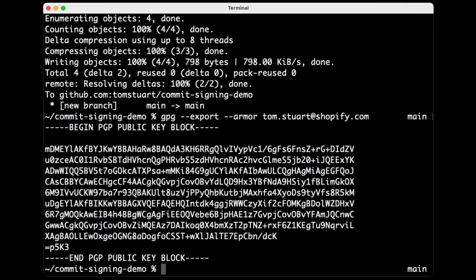So we've generated a key. We've told Git to use that key to sign our commits. We've told GitHub about that key. Now the final thing to do is to move that key onto the YubiKey so that it doesn't live on my laptop anymore. It's actually physically stored on that YubiKey. And if that key is not inserted, I won't be able to sign any commits.